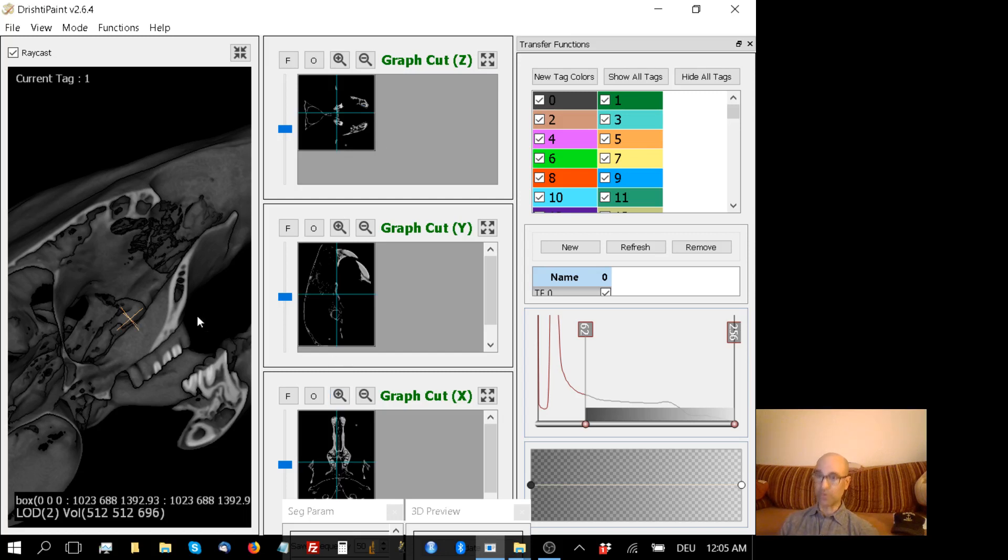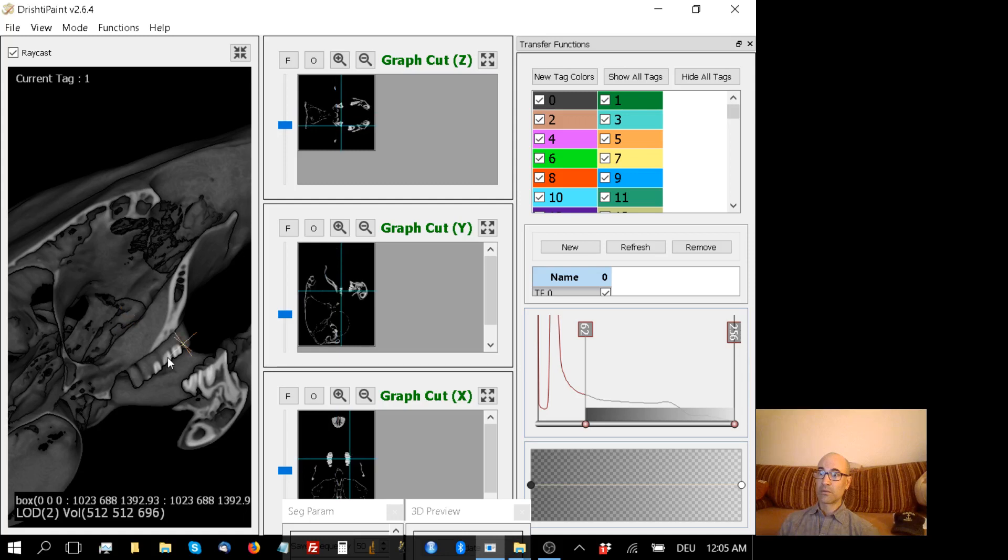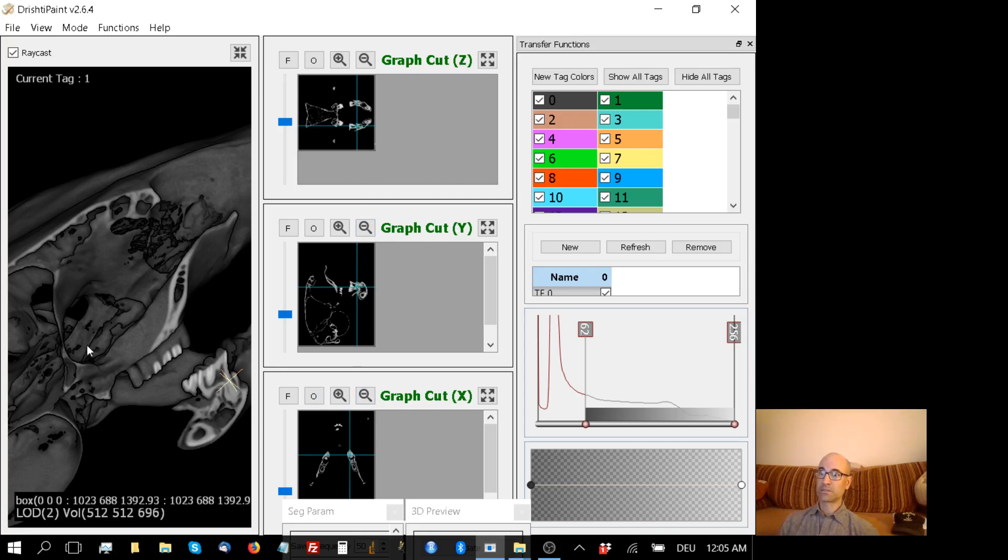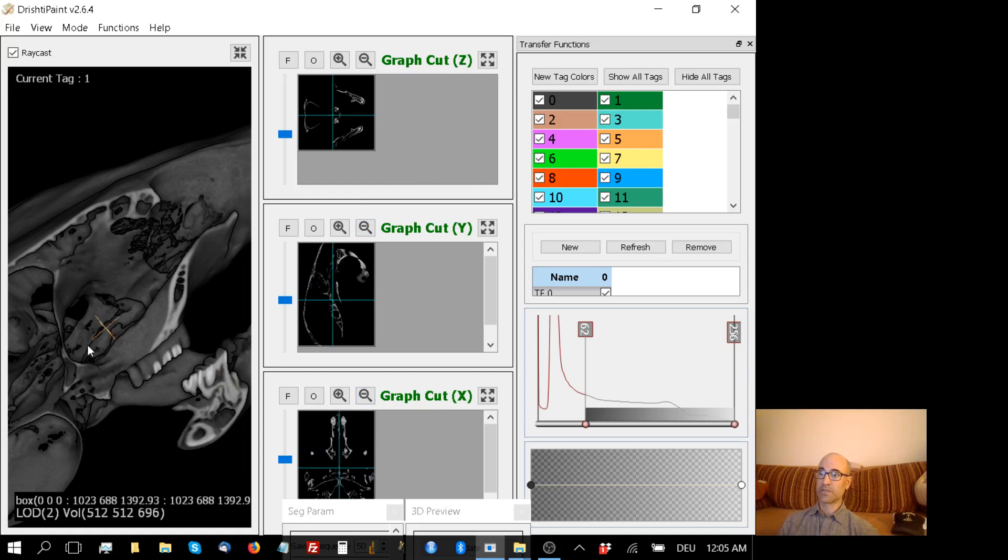This little cross here represents where all of the 2D slices are located. So if I hit control right-click, I can move to a different part, and you'll notice the cross moves both on the 3D preview window and in each one of these 2D slice windows. So I have a Z slice, Y, and an X slice. That's very useful.